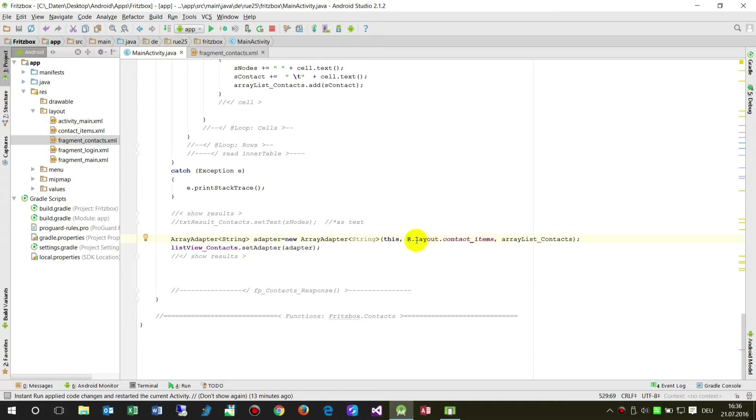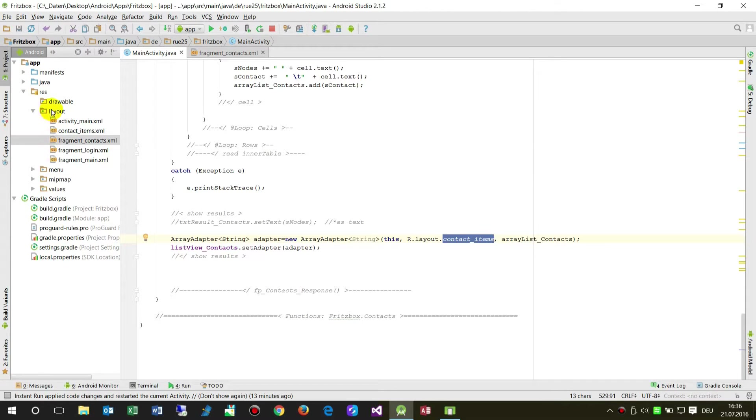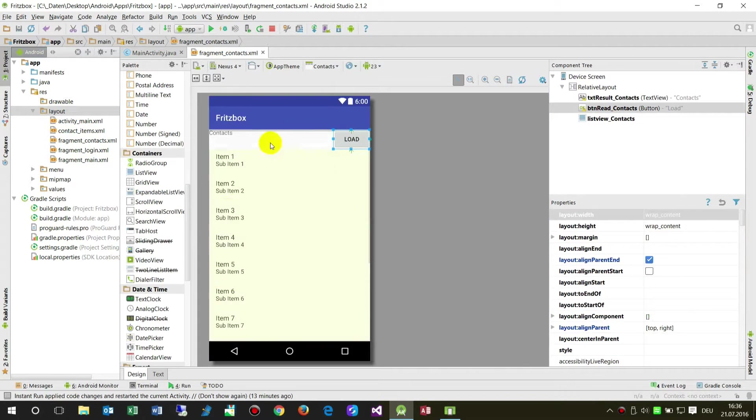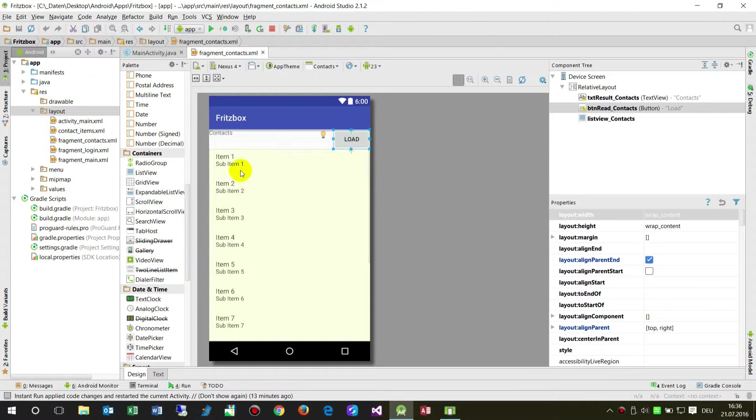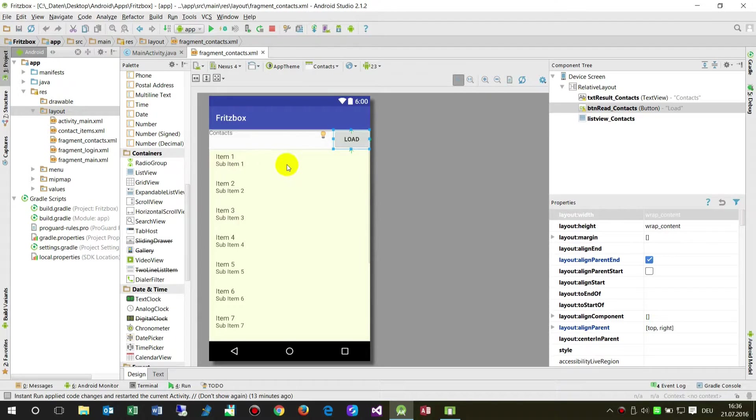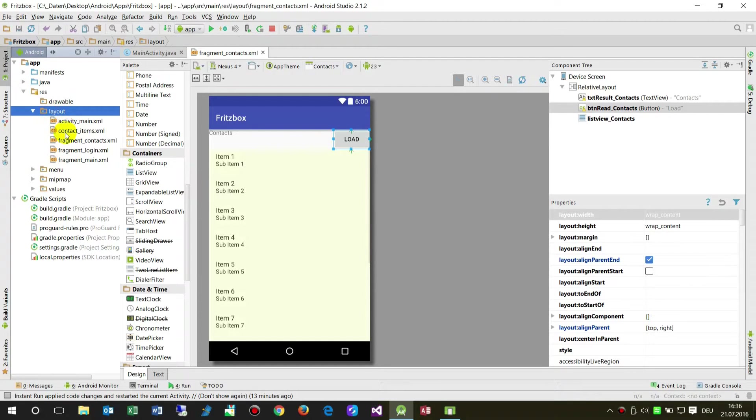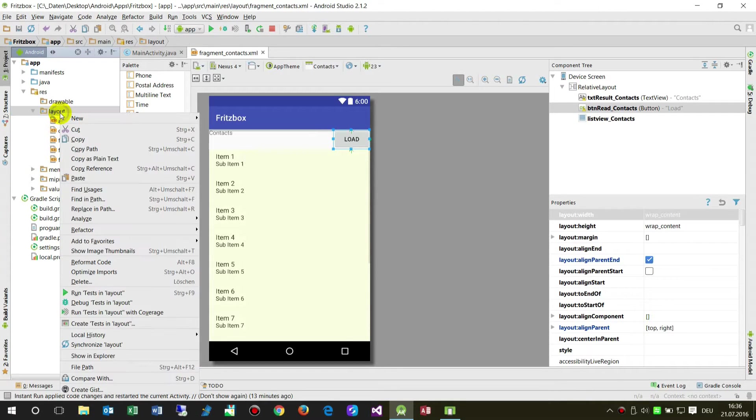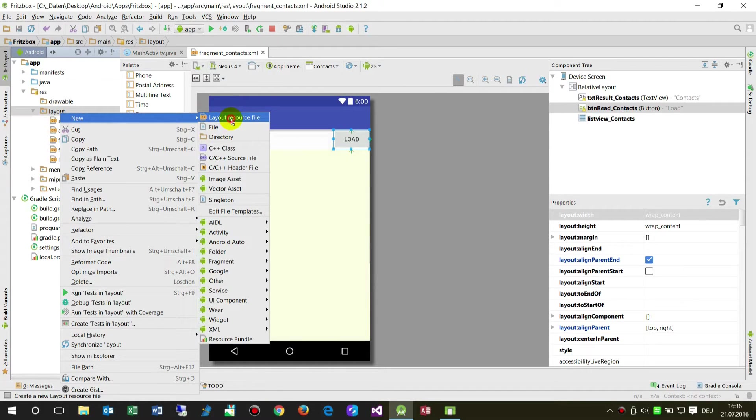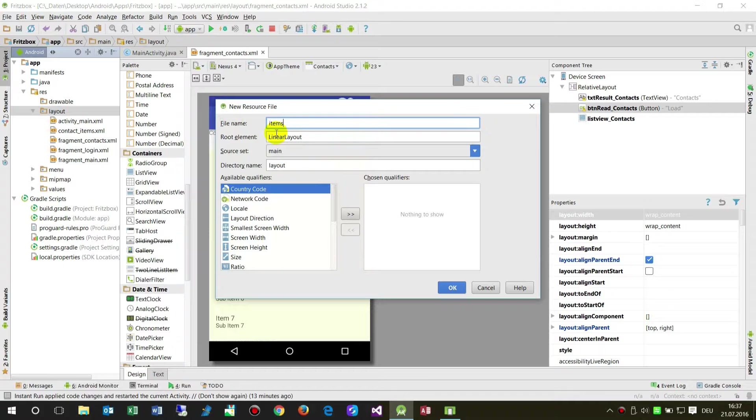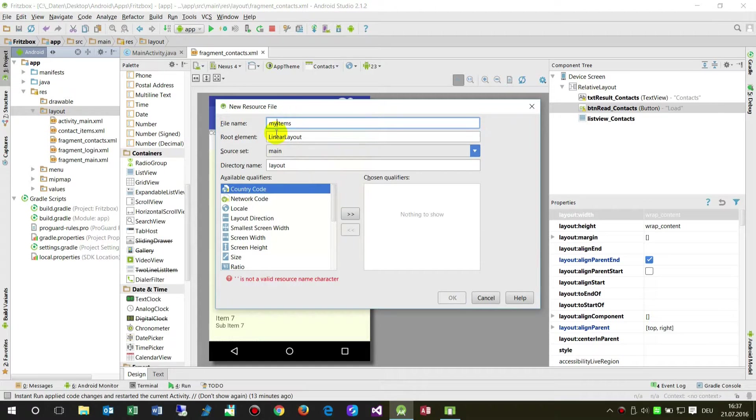Instead we have to take something else, an empty resource file. This file or this ListView will be loaded by a file of lines, a constructor. This is the layout, a resource file. You have to create this one, layout, new, layout, resource file. Then you say, okay, items, my items, my ListView items.